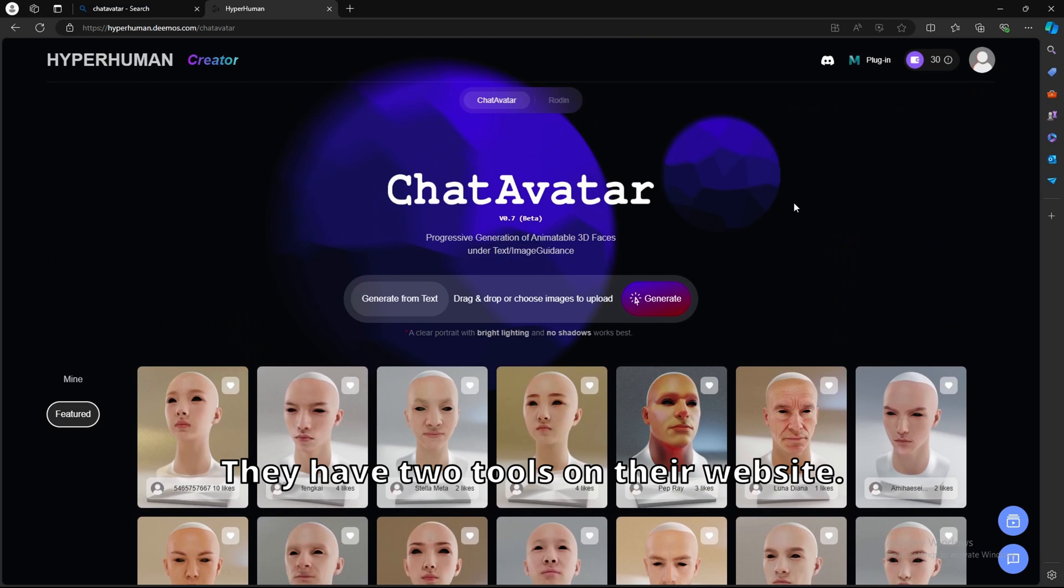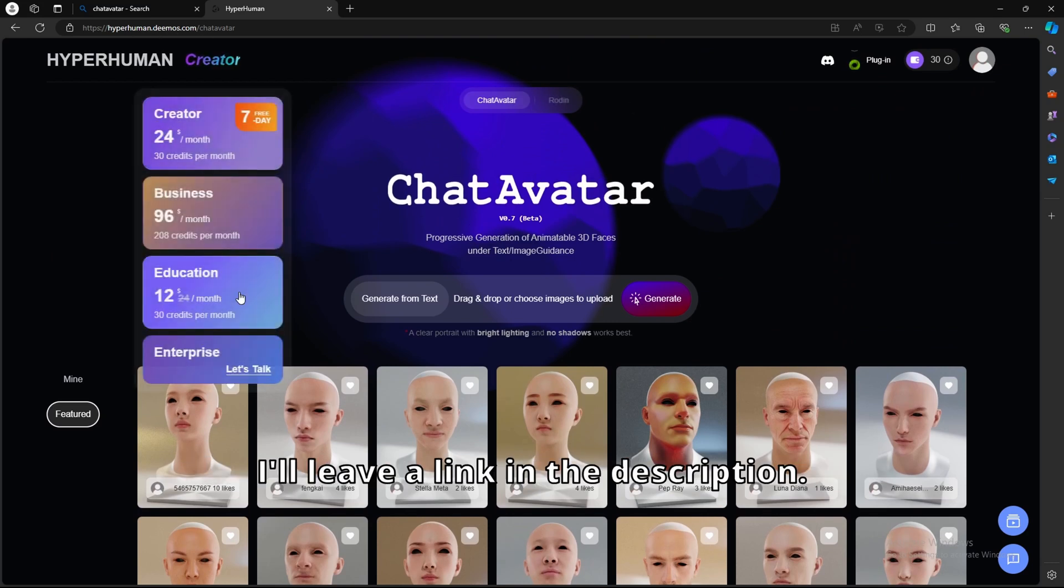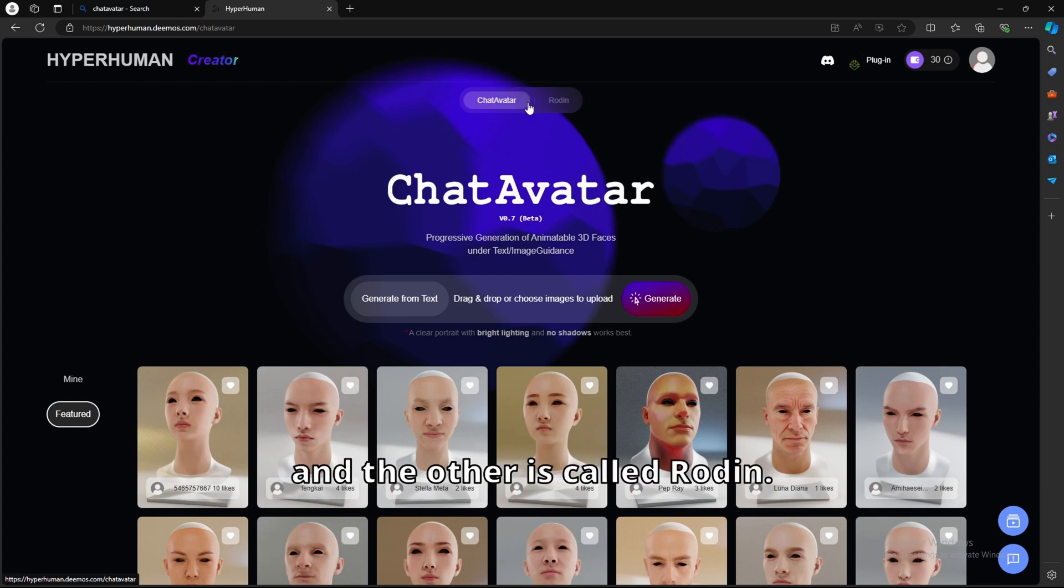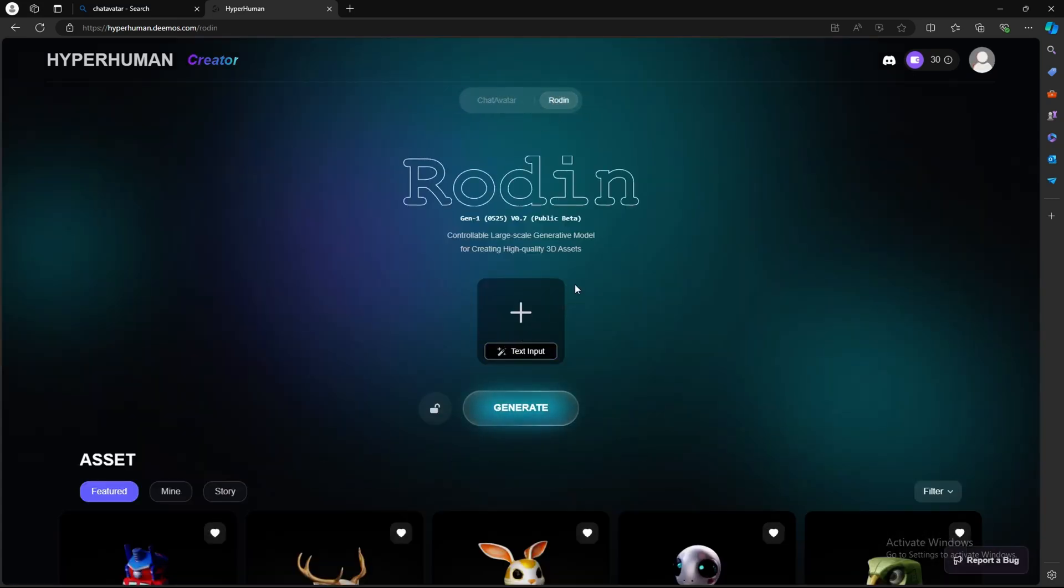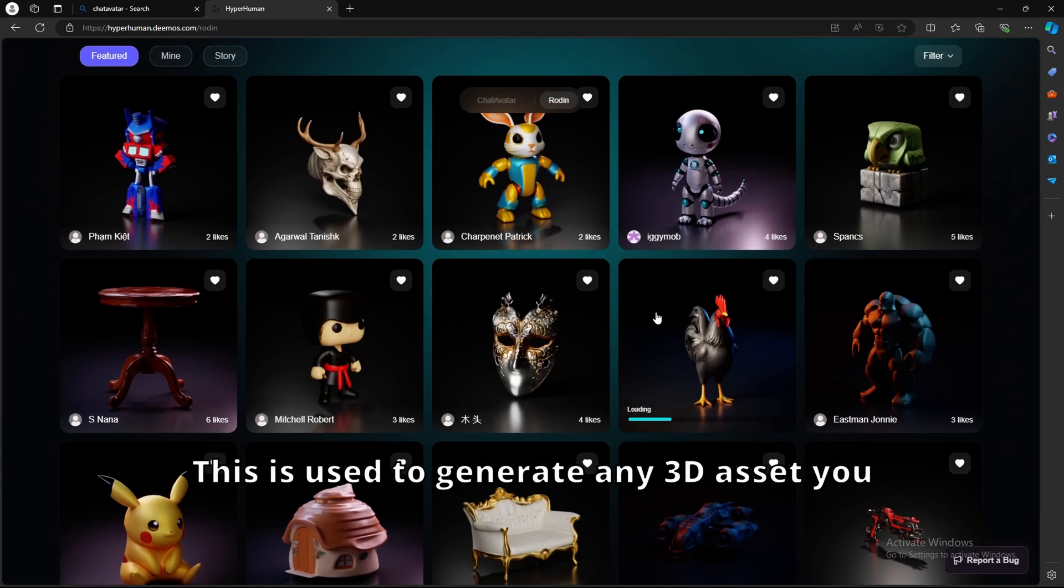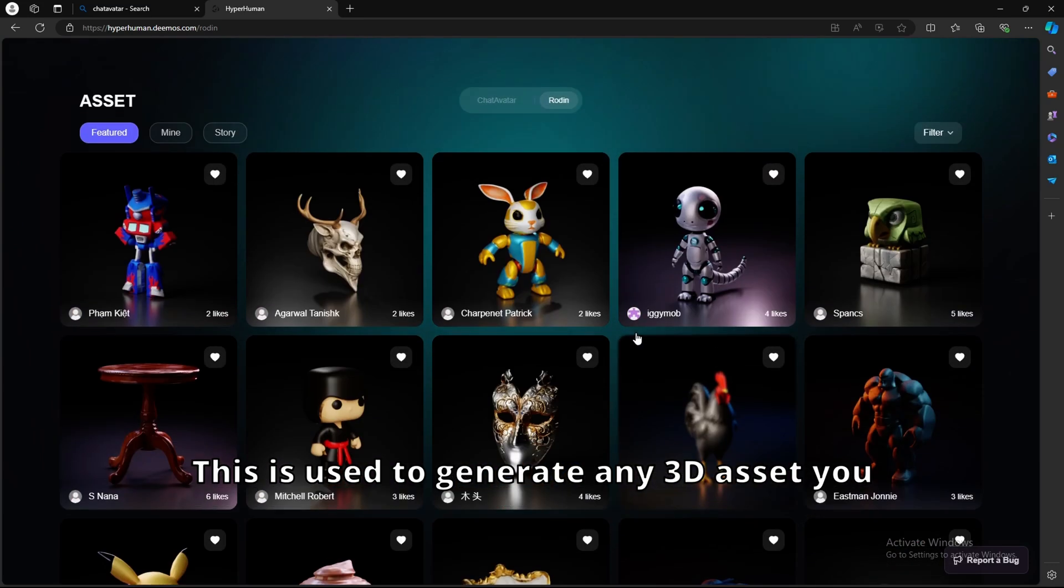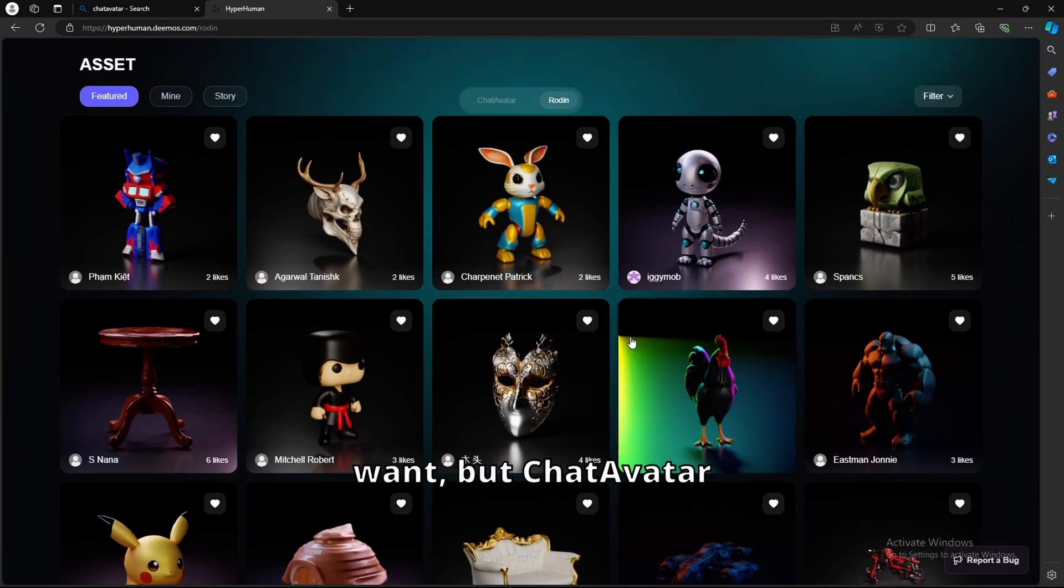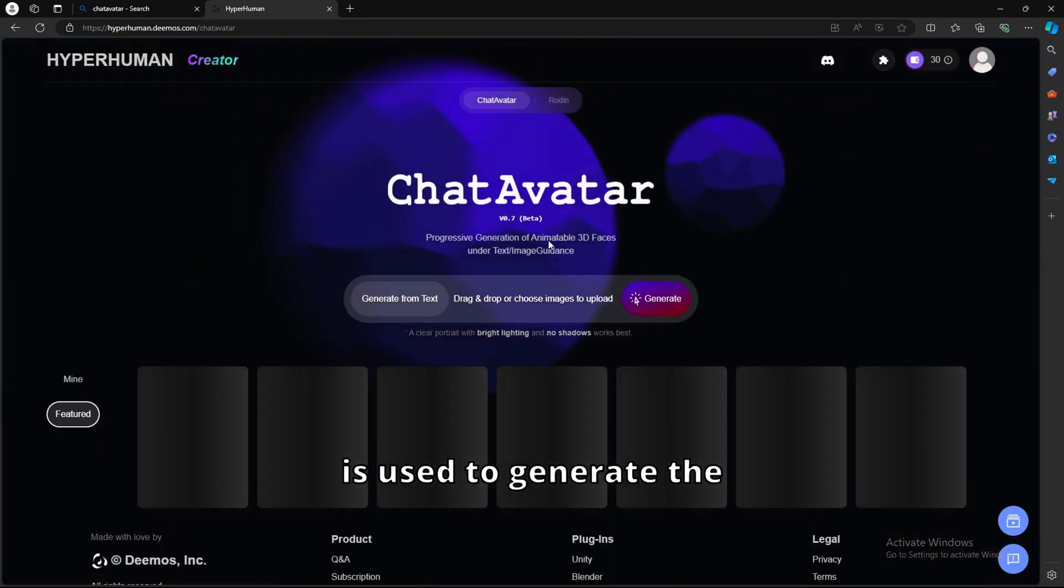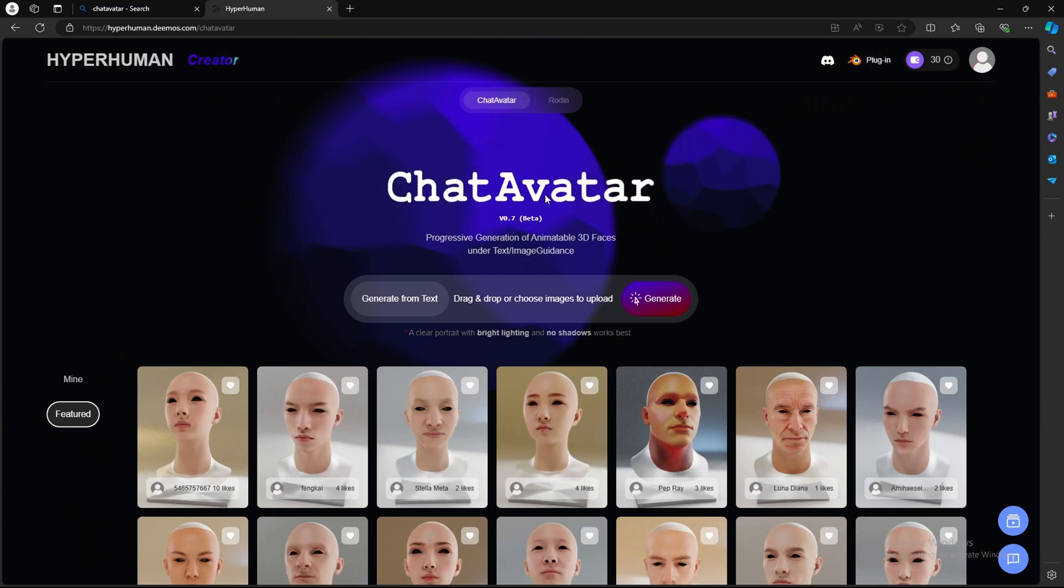They have two tools on their website. The website is called hyperhuman.deemos. I'll leave a link in the description. They have two tools. One is called Chat Avatar and the other is called Rodin. Rodin is used to generate any 3D asset you want, but Chat Avatar is used to generate the hyper-realistic humans.